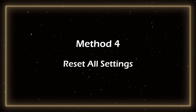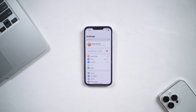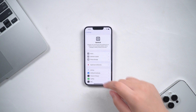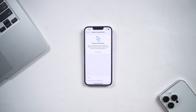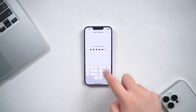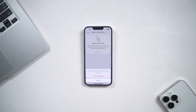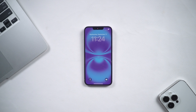Method 4: Reset All Settings. You can also reset all the settings of your iPhone. Select General, click Transfer or Reset iPhone, then select Reset All Settings. The iPhone will restart after that. If the problem is still not solved, then I recommend you to use the next method.